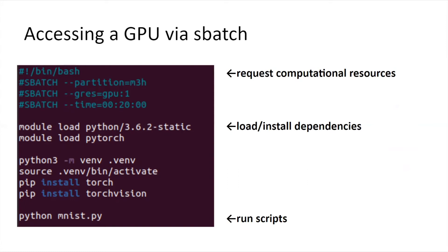There's also a line on top which specifies which partition to use. In the context of HPC, partition refers to a group of nodes. So make sure you specify the partition that has GPU.